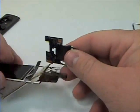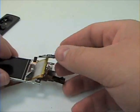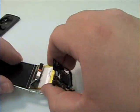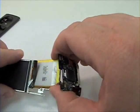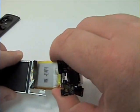Now just keep working the logic board until the battery is almost free from the LCD assembly.